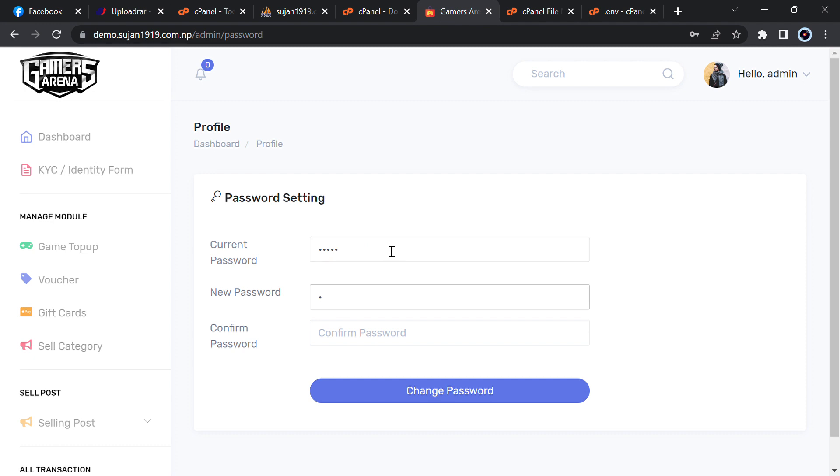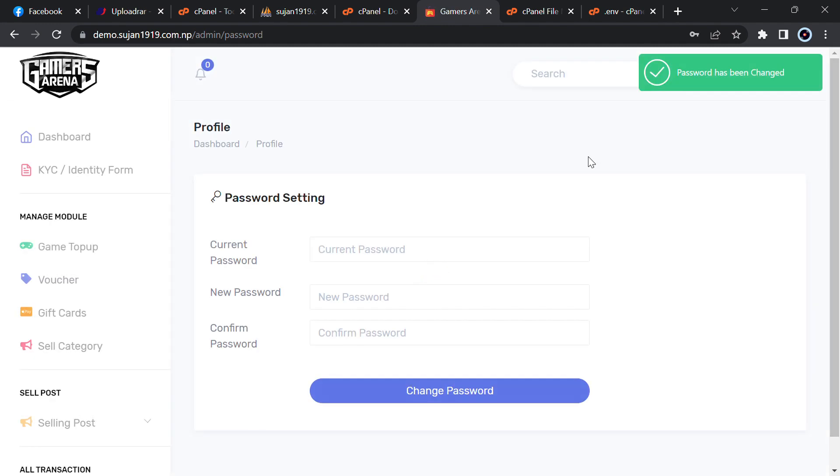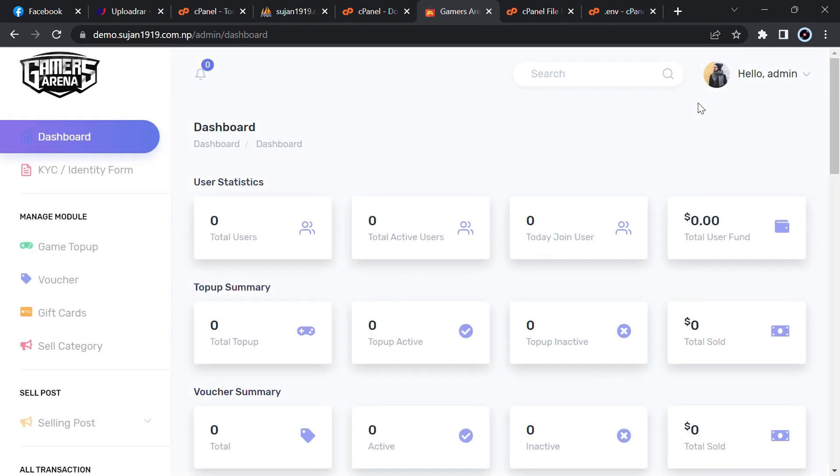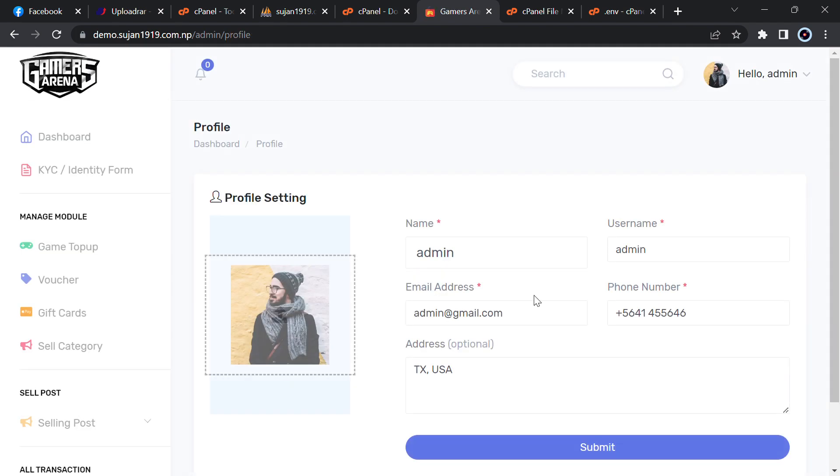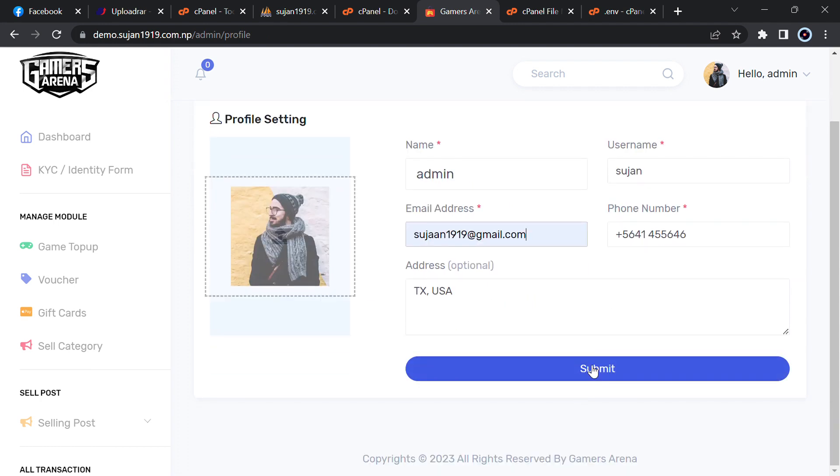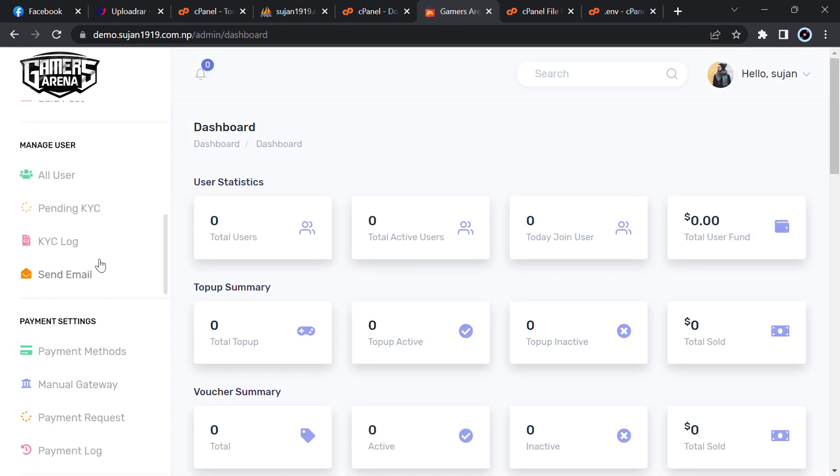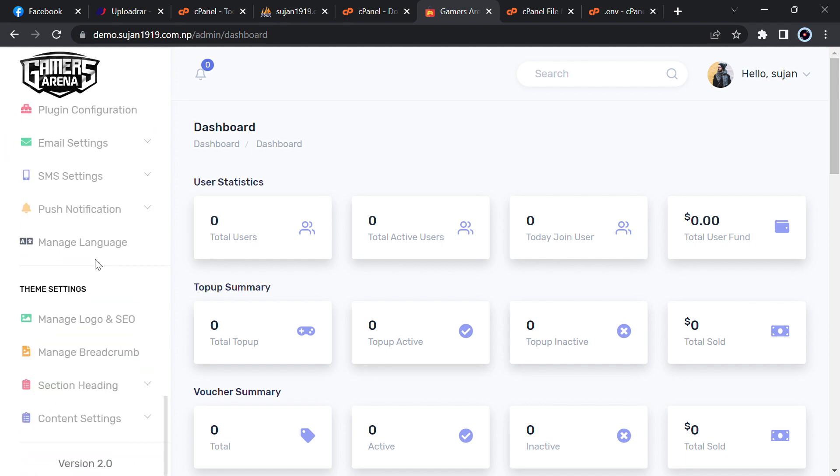And if you want to change email also, then it is also quite simple. Just go to dashboard and you will see your profile here. Just click here and go to profile. Then you can change the username, I will change it to Shujan. You can change your email address also, change your phone number, address. Now click on submit. Now it is completely ready and you can manage everything from here.